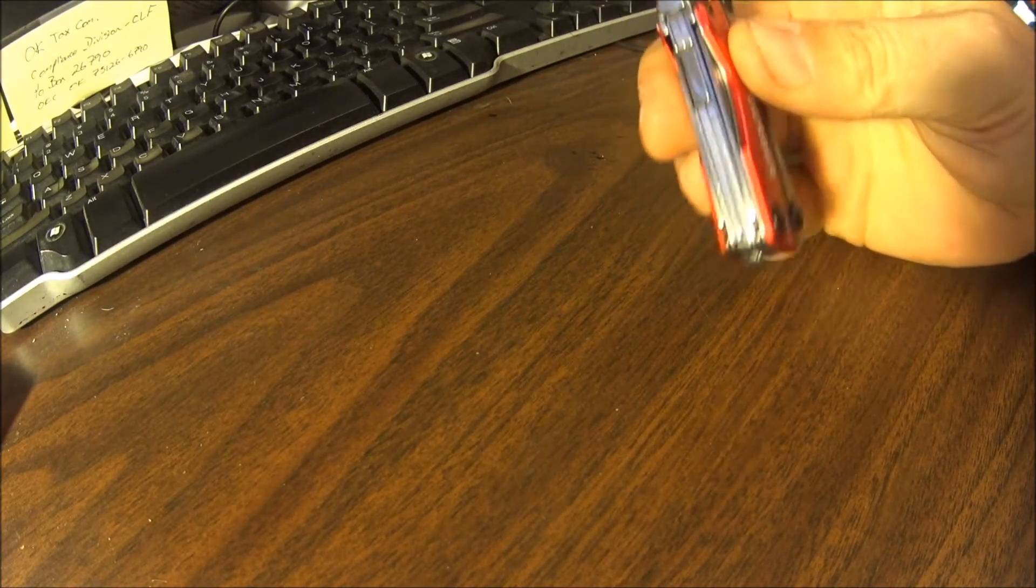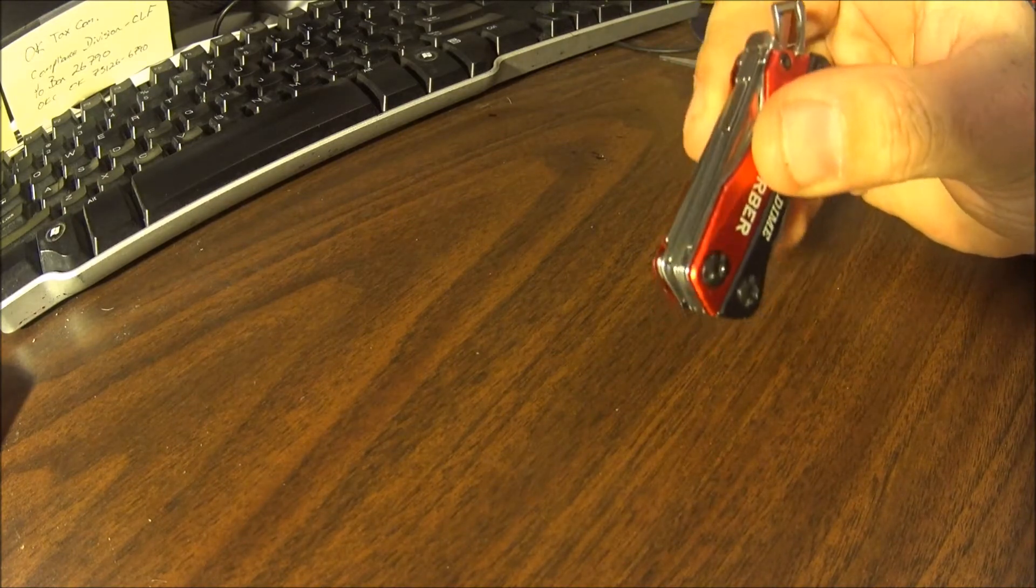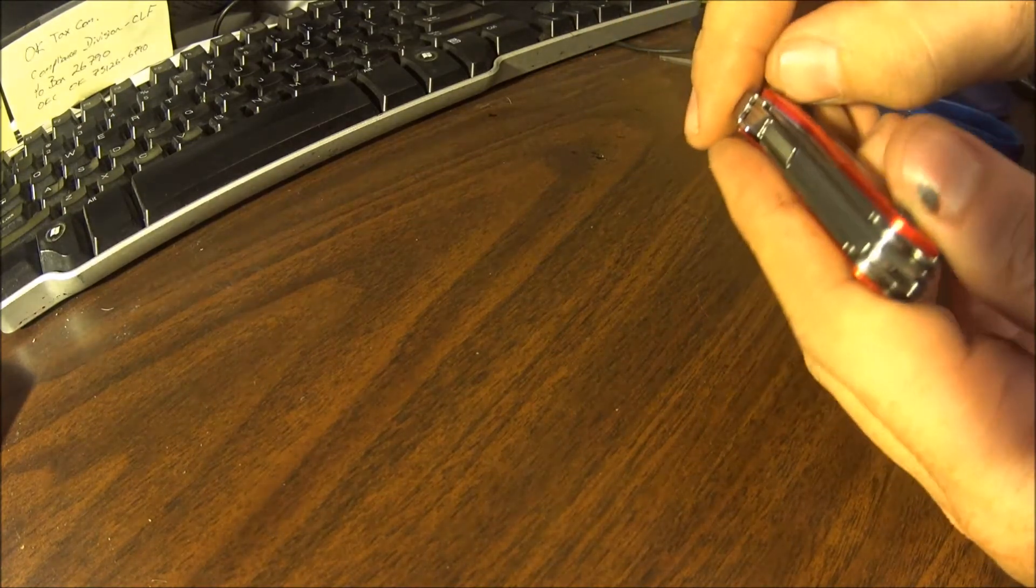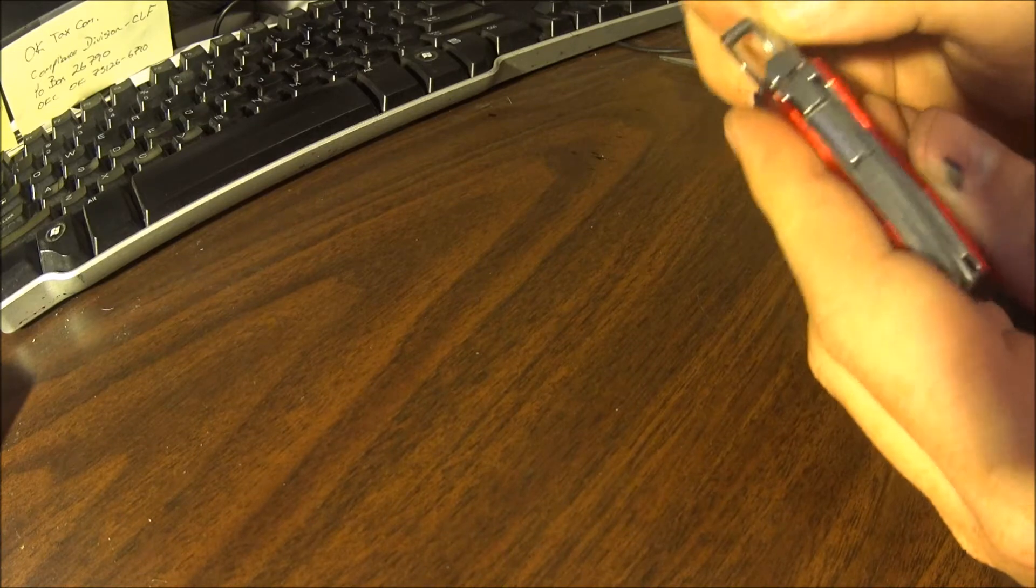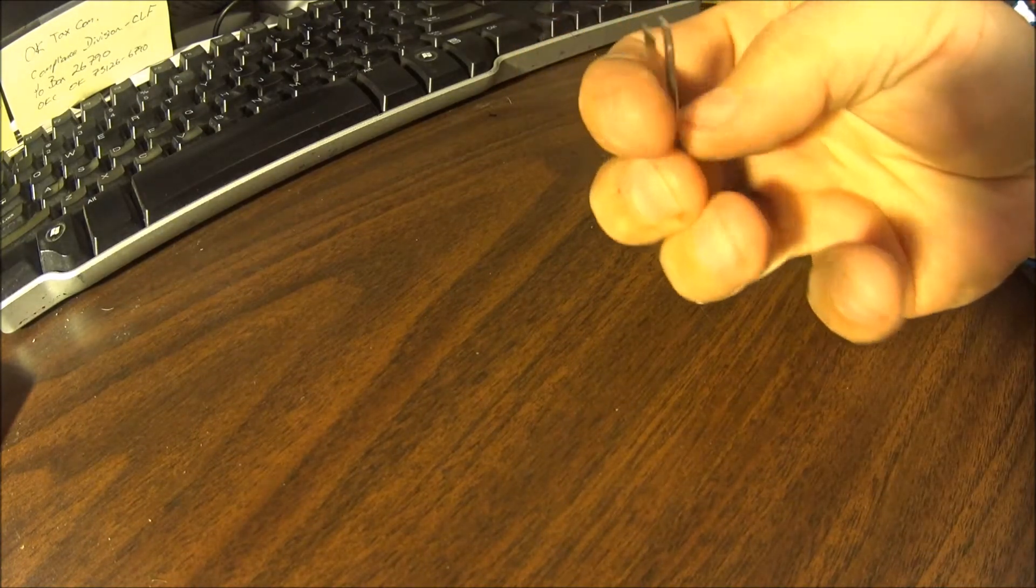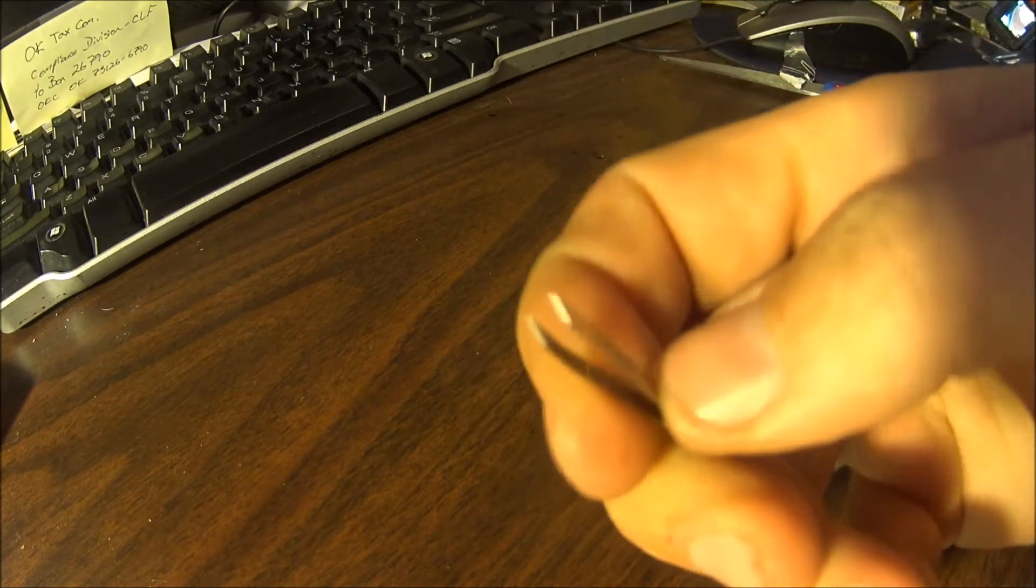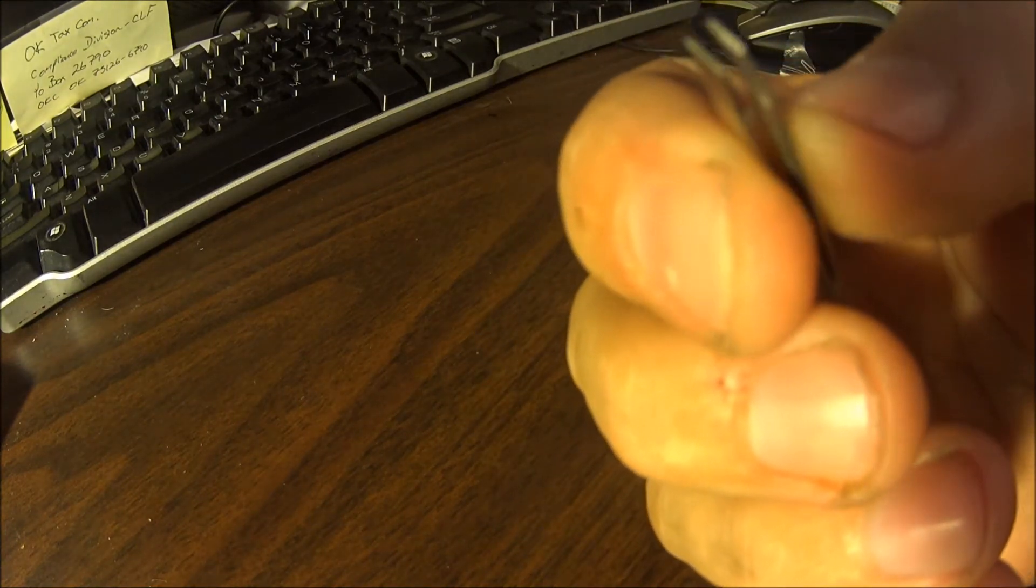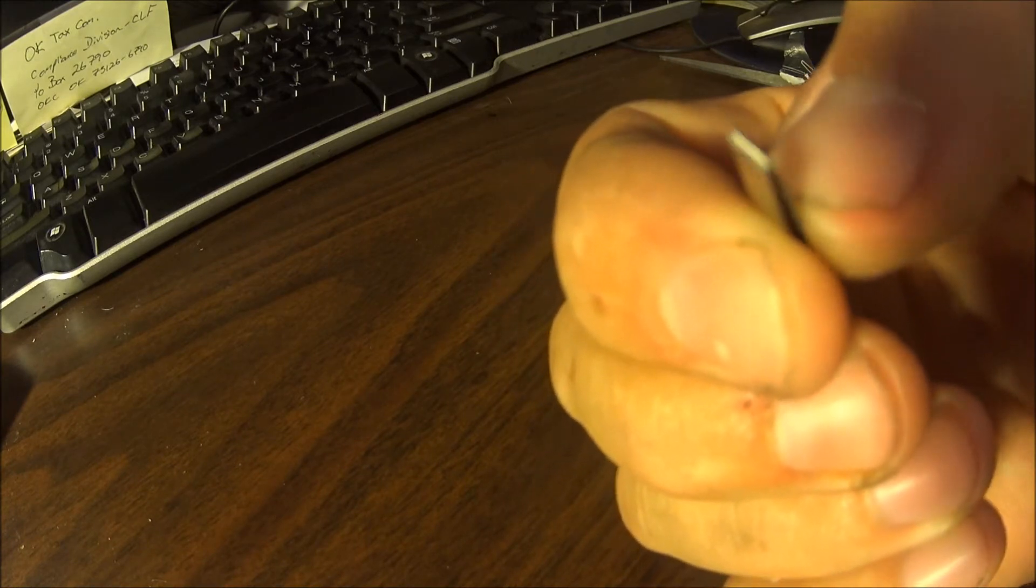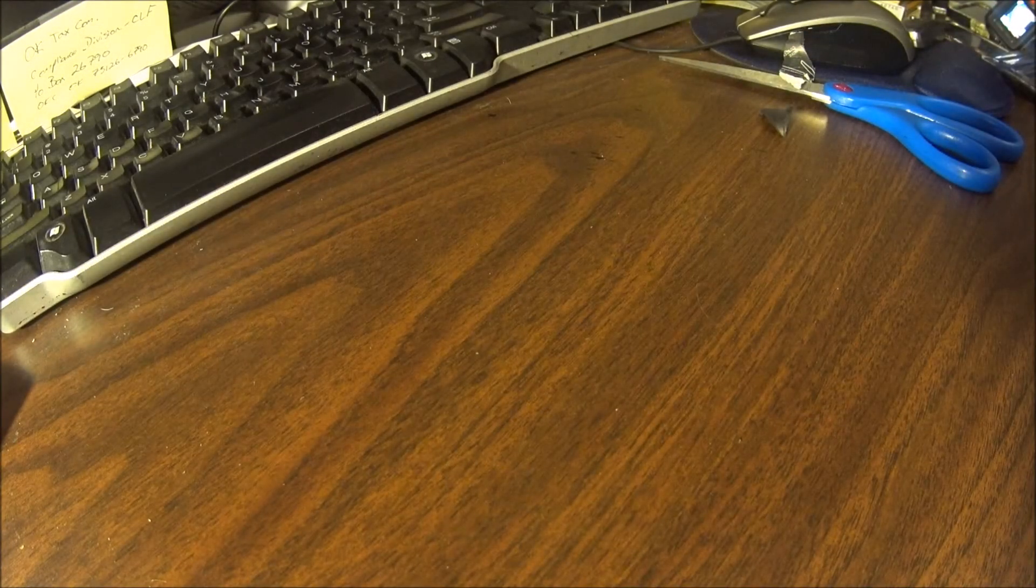I guess I'll start on the outside. You got your bottle cap opener. I'm not going to use that. Tweezers. And these are fairly decent tweezers. Whenever you close them together, there's no light showing through it. So that's good.